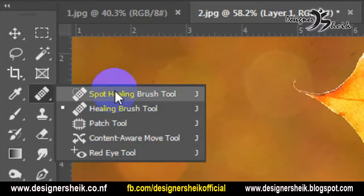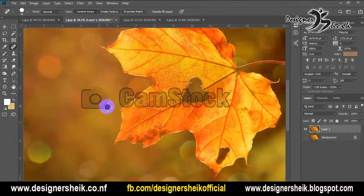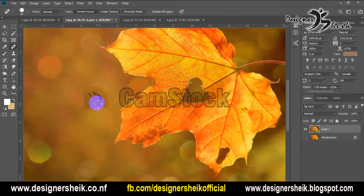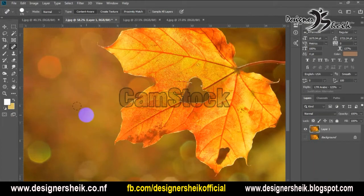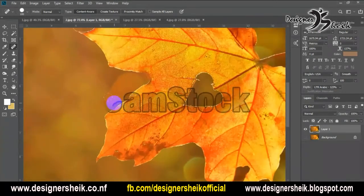So this is the spot healing brush tool. Click the tool, remove, then click and select the image, select the area and erase. Then set the brush size — when you need a brush just change the size, then select the size.